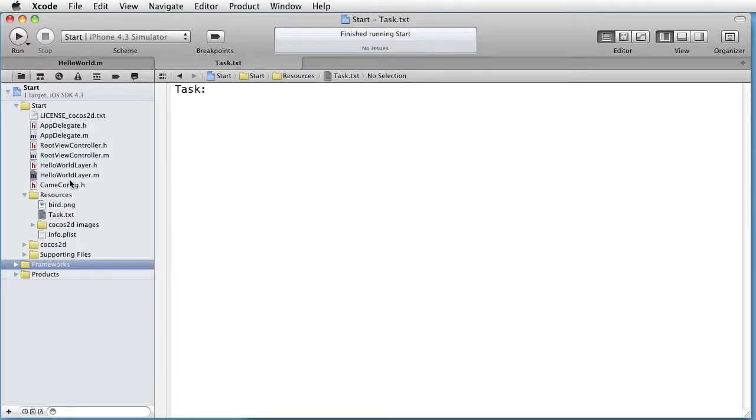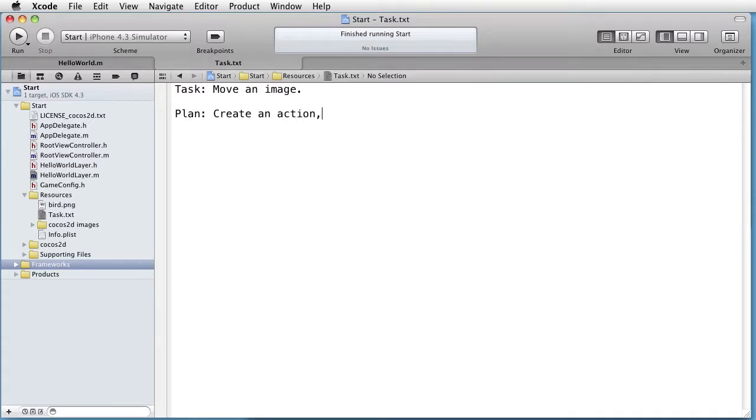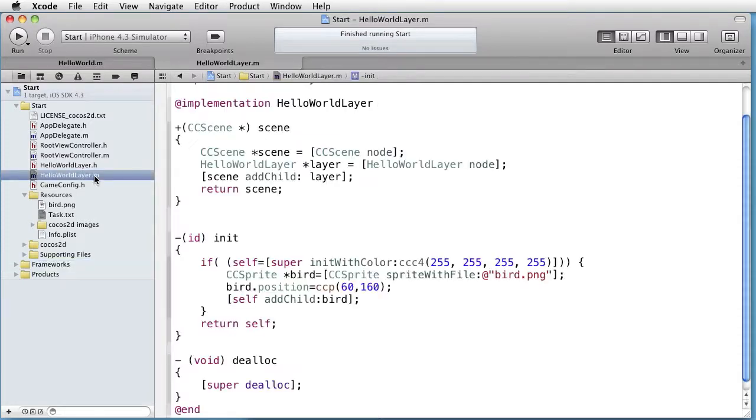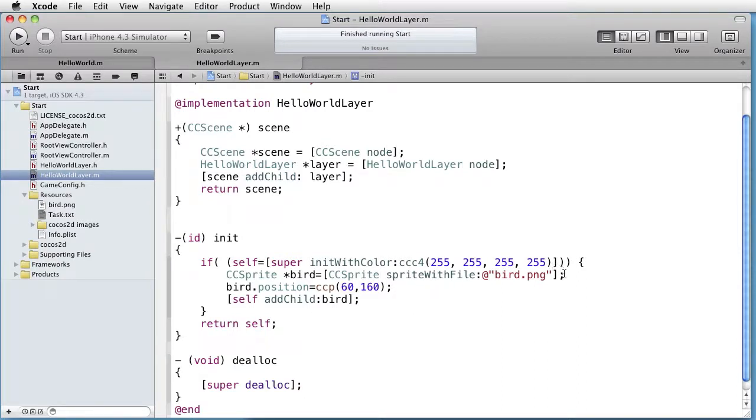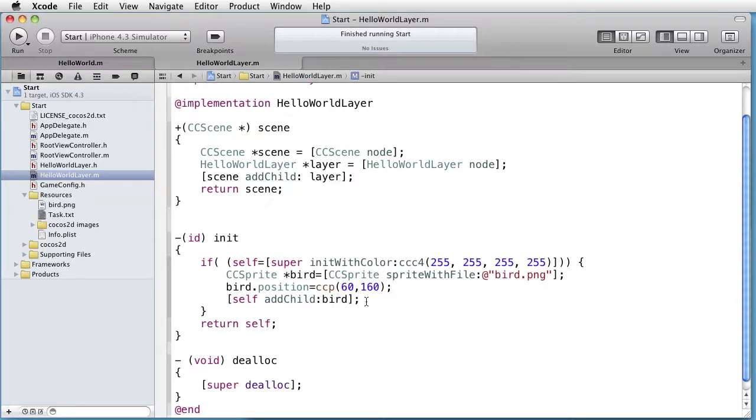We are inside Xcode and our task is to move an image on the iPhone screen. Our plan is to create an action and then apply the action on the sprite. We will start from the code which we made in the tutorial how to show an image. As you remember, we created a sprite with the help of the image which we imported in the resources. We set its position and then we added the sprite to the layer.